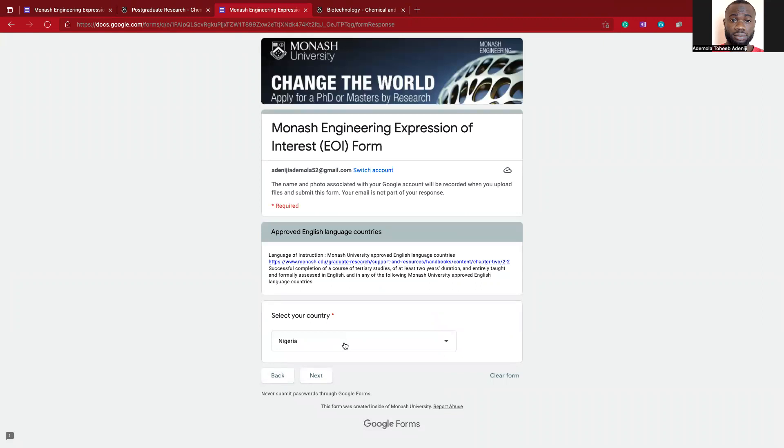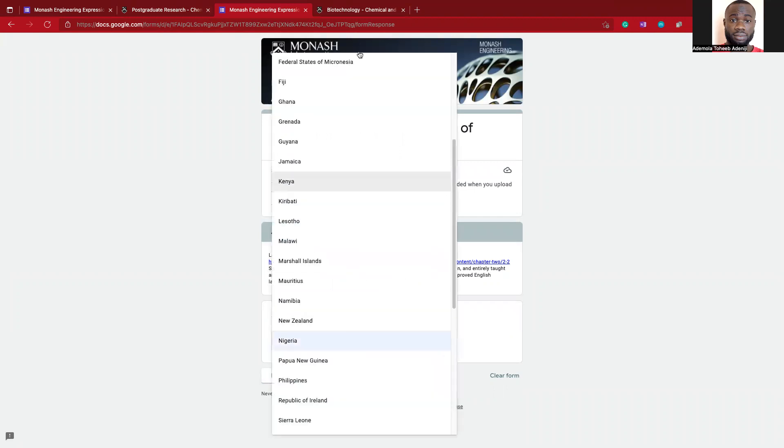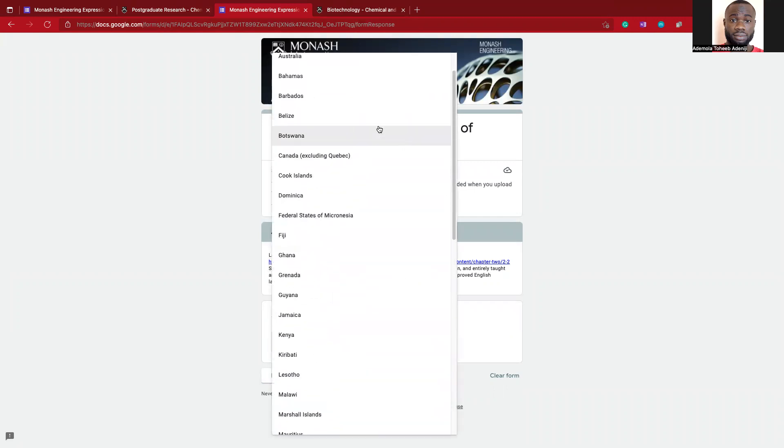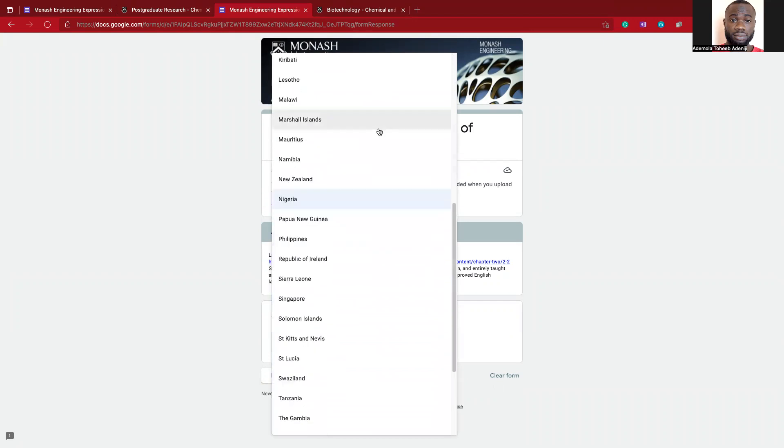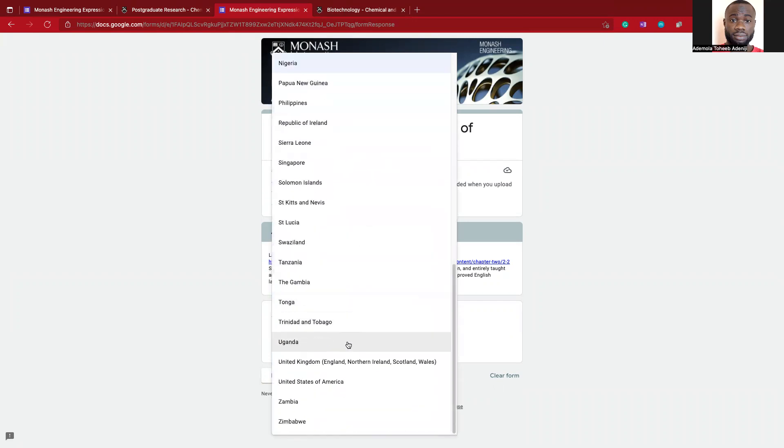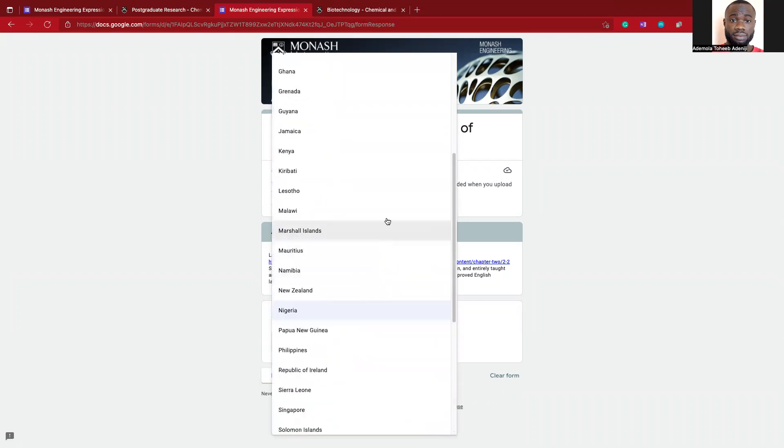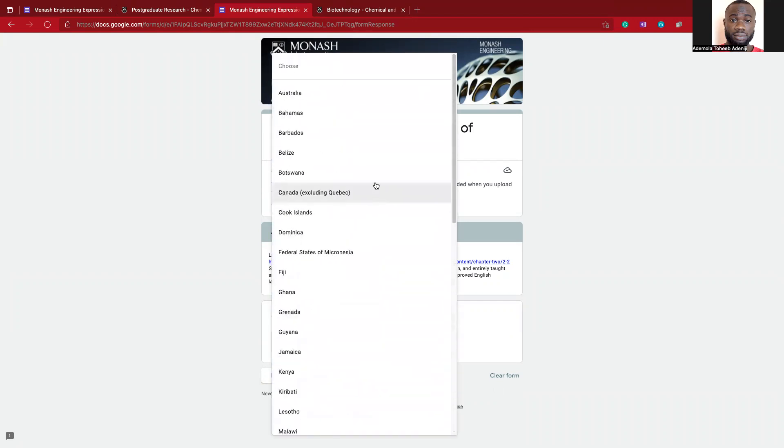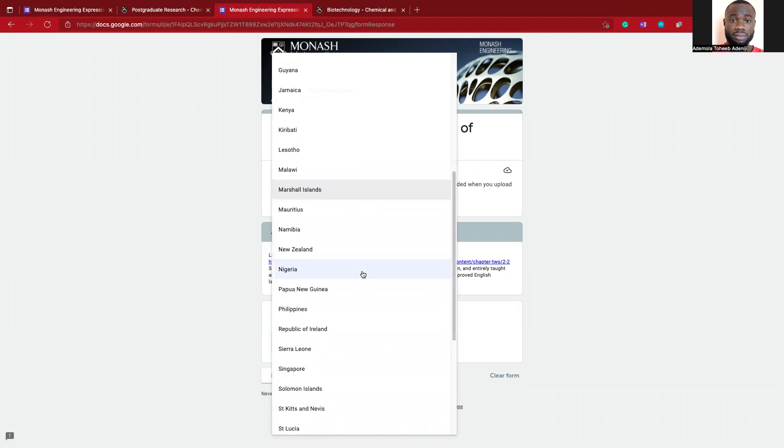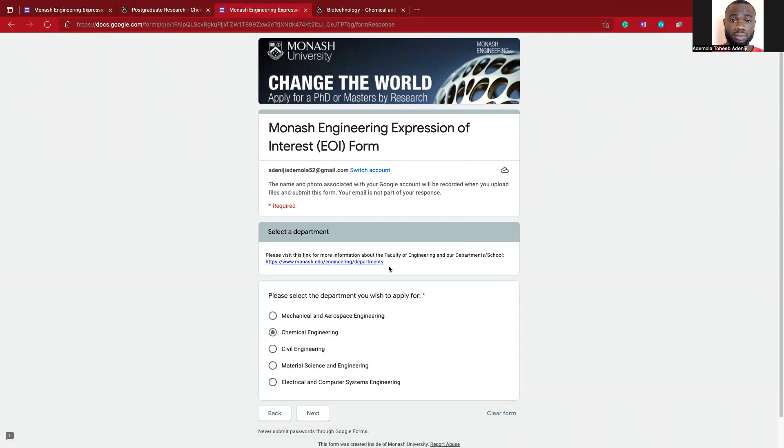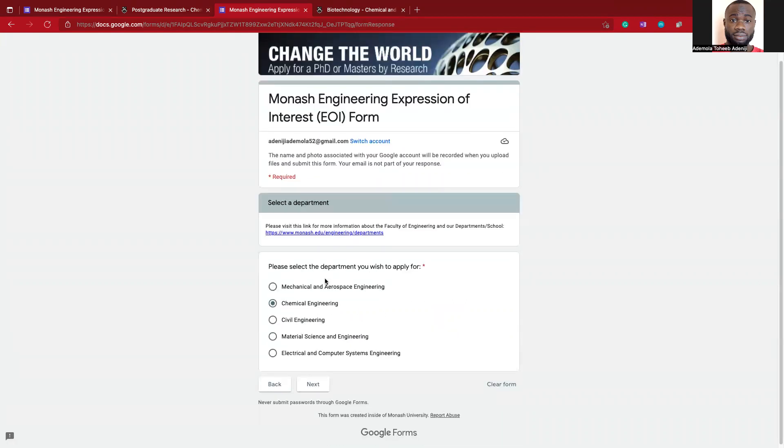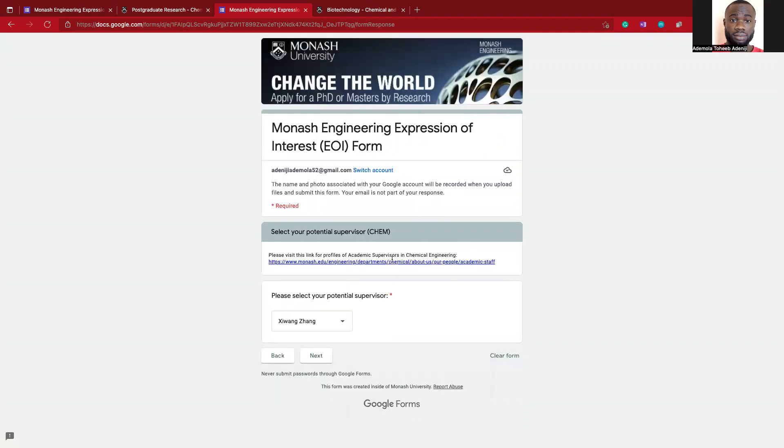Here is showing the list of the countries that are approved. Luckily, and of course surely, Nigeria should be part. Now going ahead, you choose your department: Chemical Engineering or Mechanical Engineering, or based on a specific department.